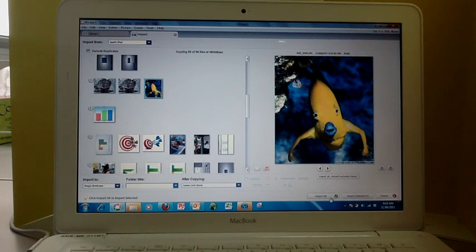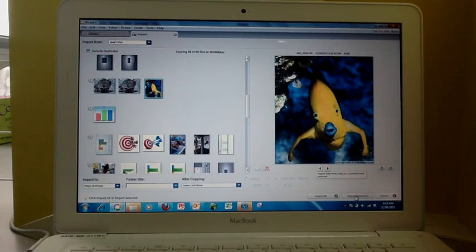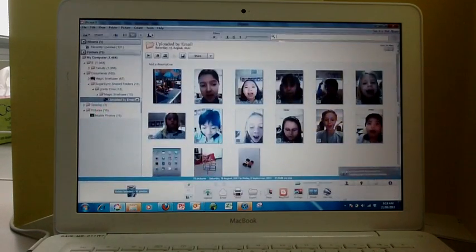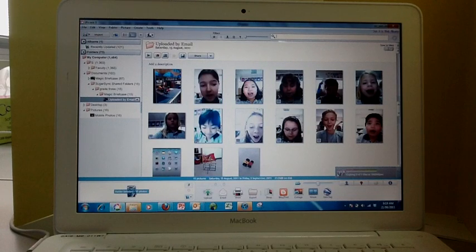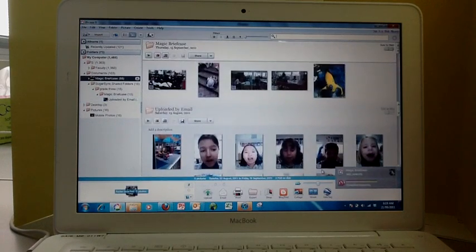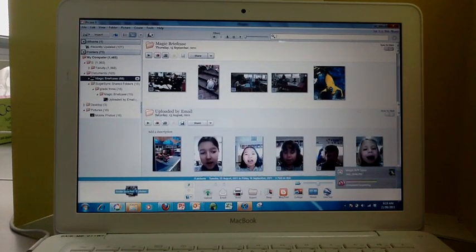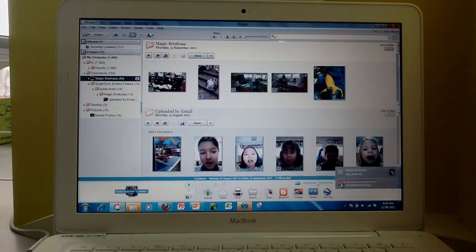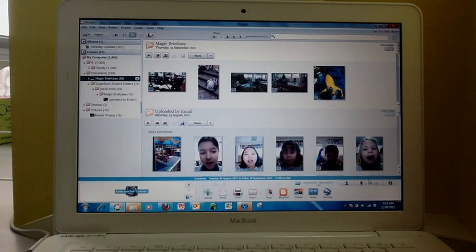Over to the right, you can import all or you can import just the selected. You click on import selected, and that will come to your magic briefcase or wherever you chose to put it. It shows that the file is completed.